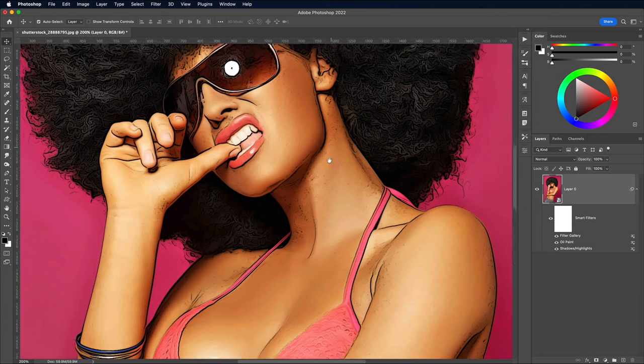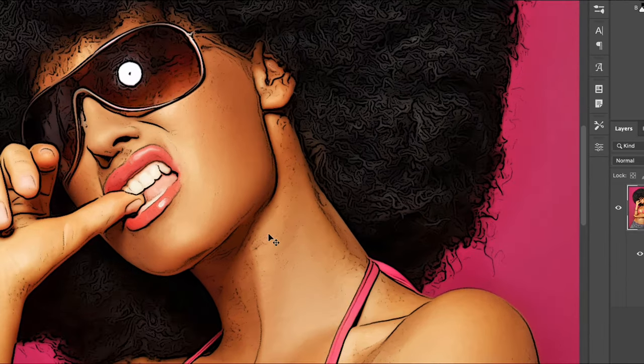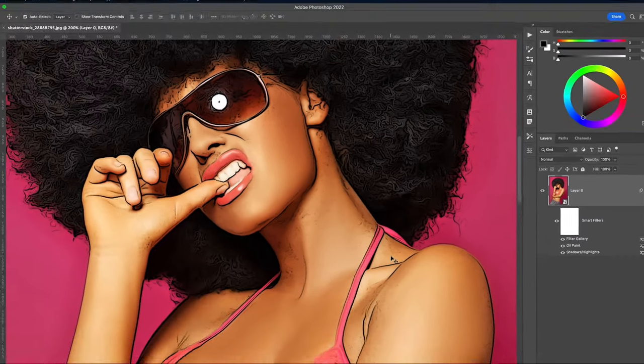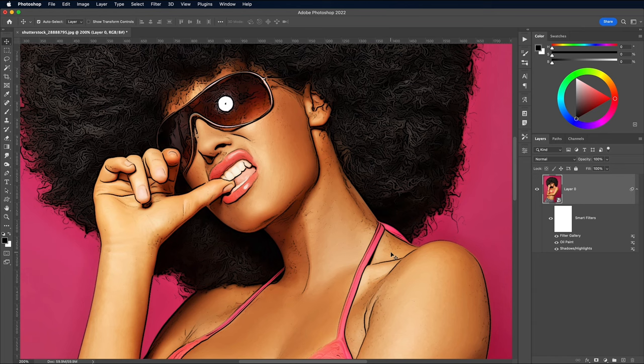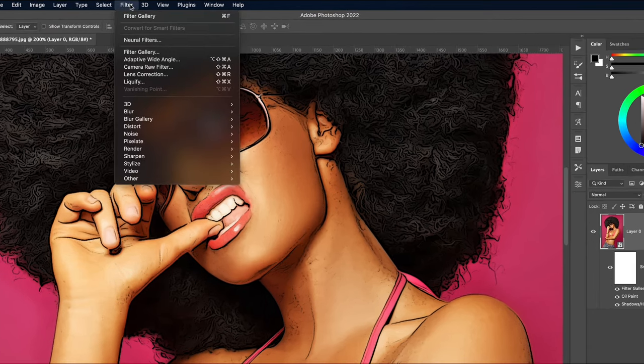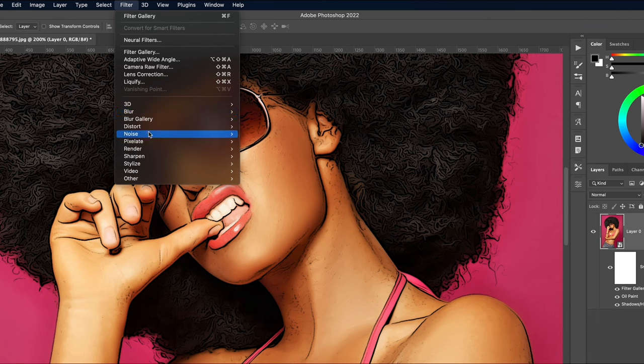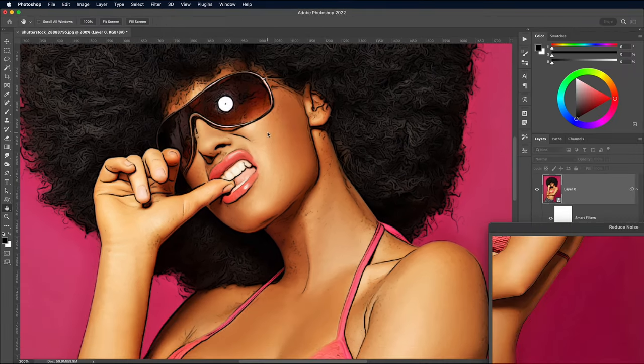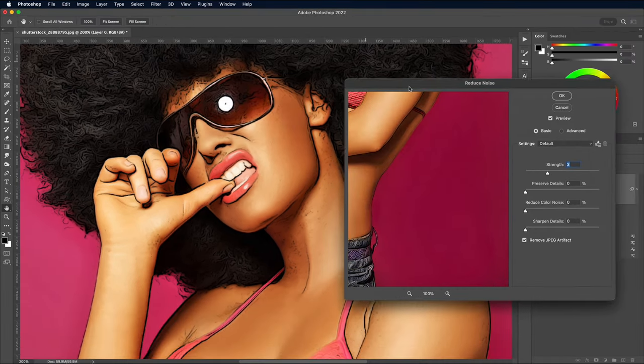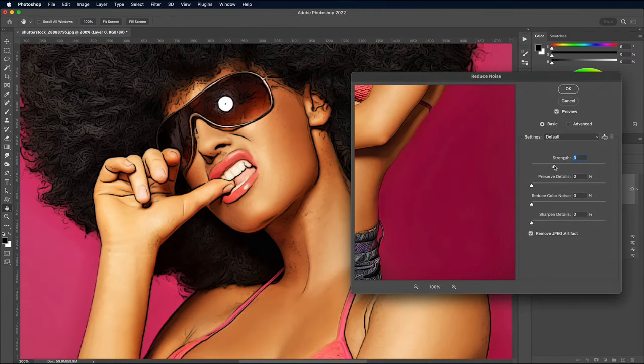Unfortunately the Poster Edges filter also brings out some of the nasty texturing in the detailed areas of the photograph, so we'll add a couple of filters to remedy them. Go to Filter, Noise and Reduce Noise. Set the Strength to Max at 10, with all the other settings at 0.